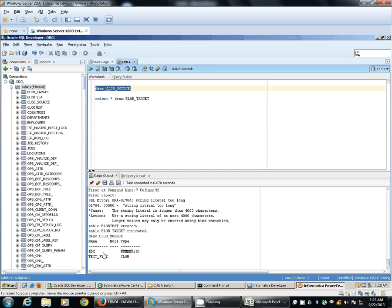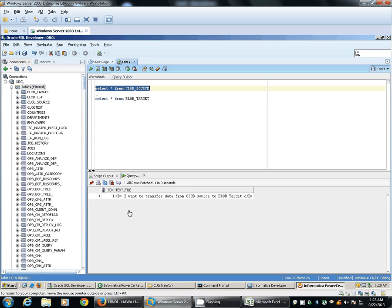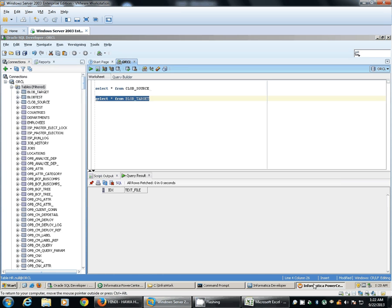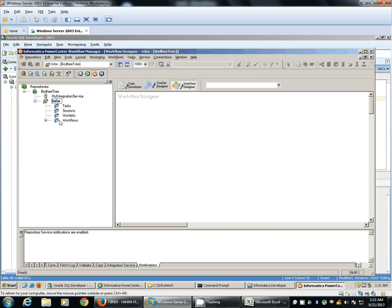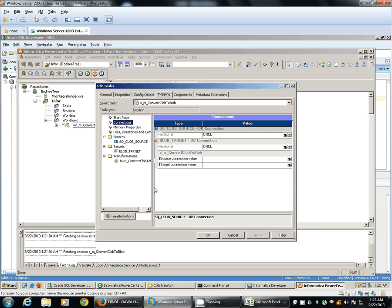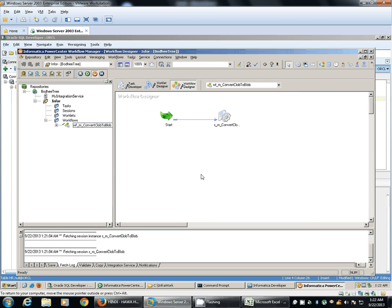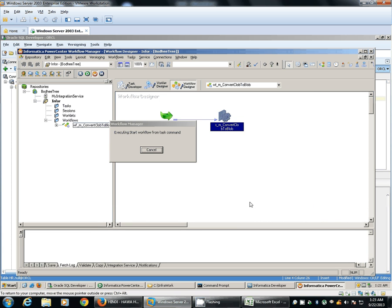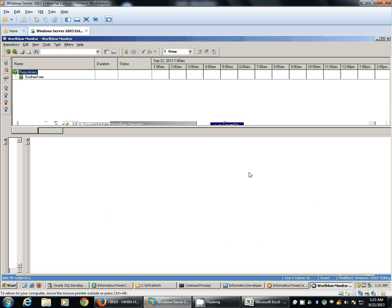The first column, id, is of number data type and the second column, text, is of CLOB data type. We have one record in our source - id is 1. We don't have any records in the target. We'll run the workflow now, checking the connections - connections are fine. When we run the workflow, the mapping will fail.